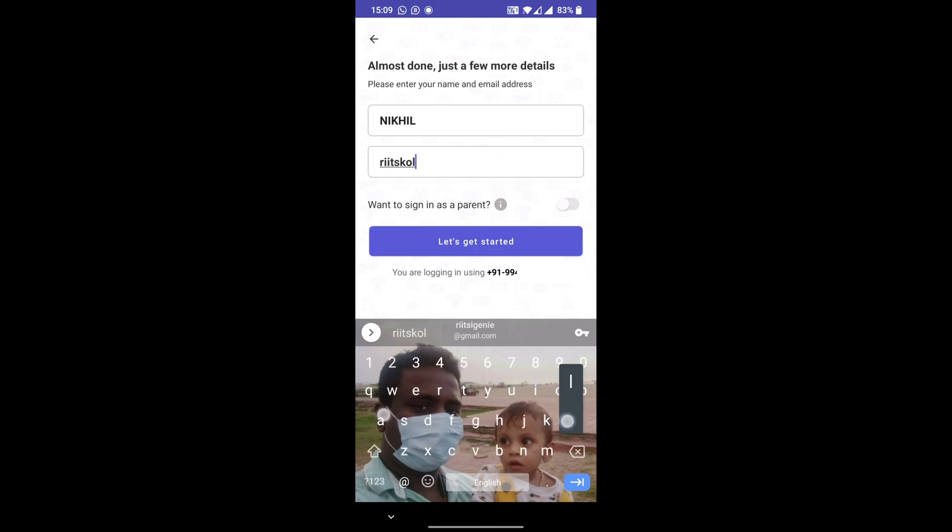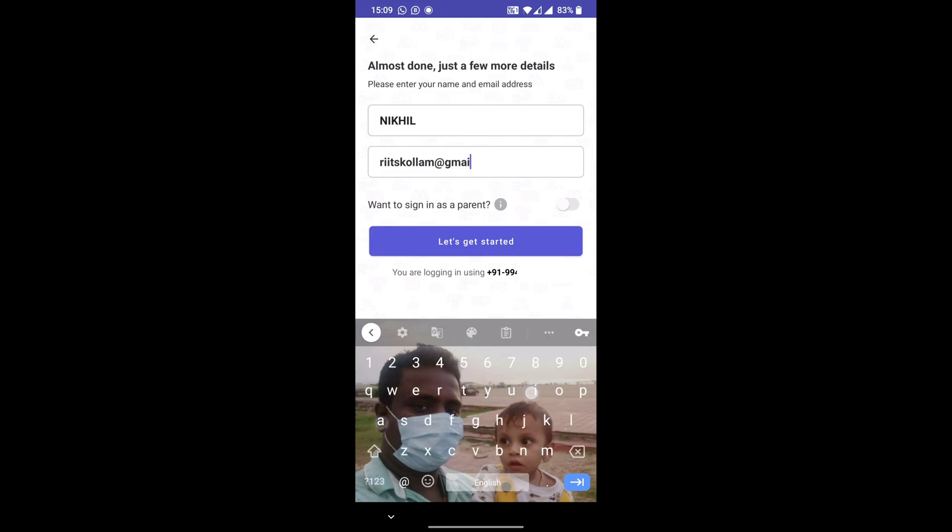Then there is an option 'Want to sign in as a parent.' Please keep it off, don't turn it on, and then click on 'Let's get started.'